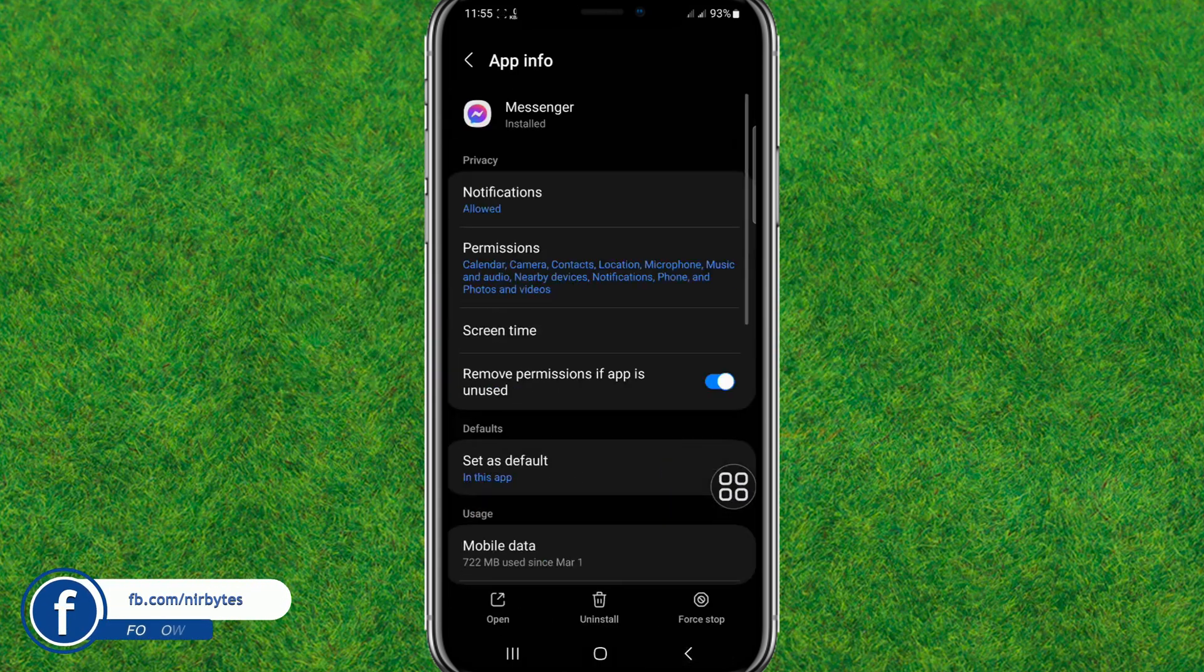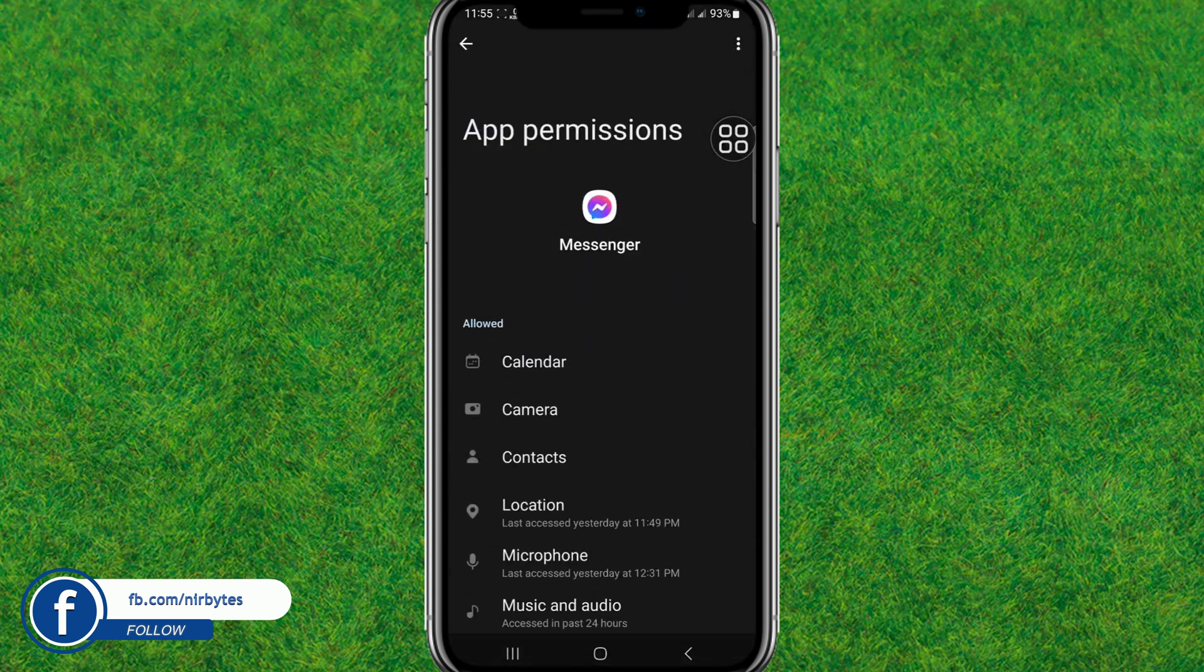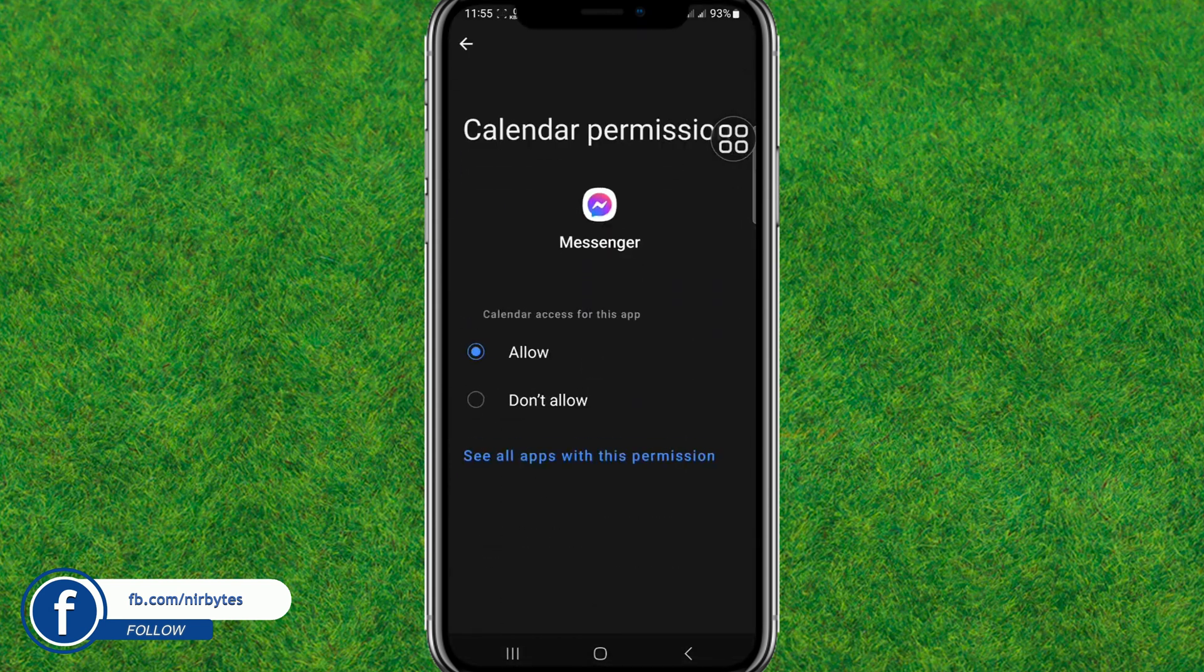Now here you just go to the permissions and reset all the permissions that are required by this application or Messenger.